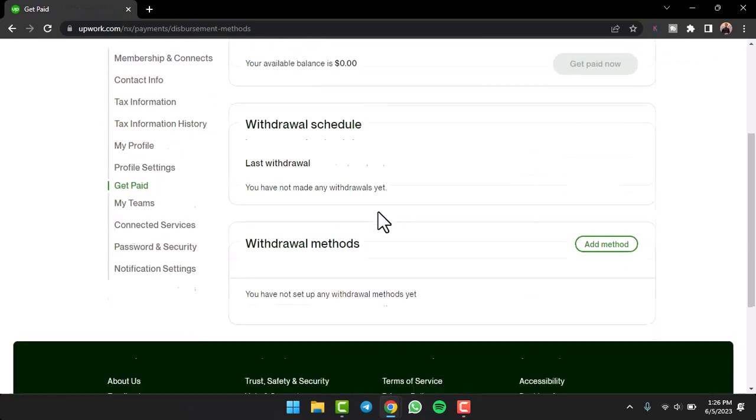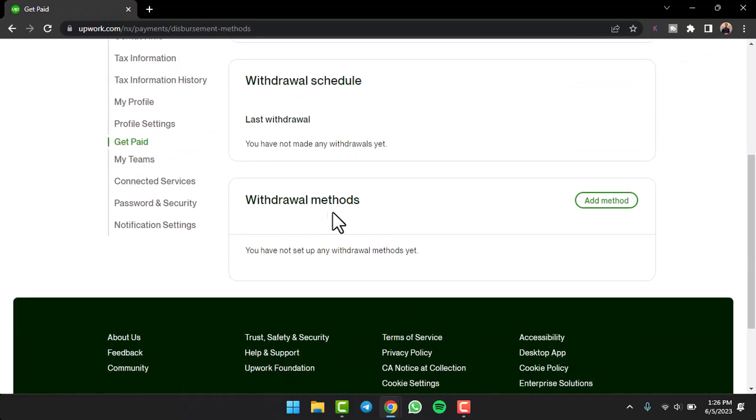Now, simply scroll down and then tap on the option withdrawal methods. There, you'll see the option add method.